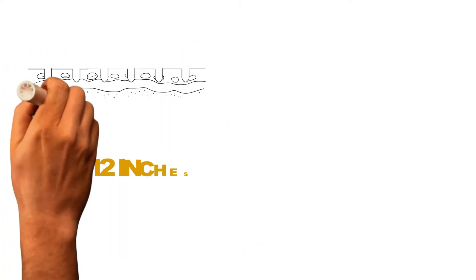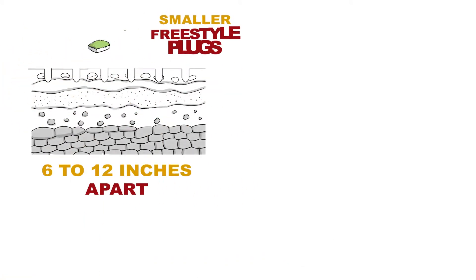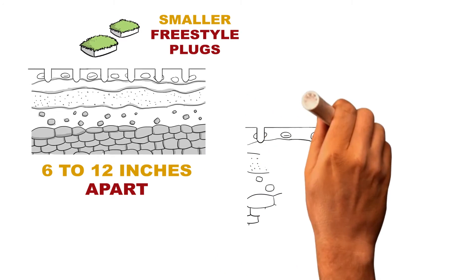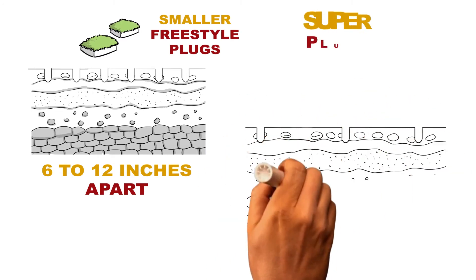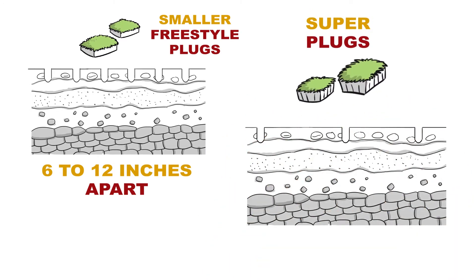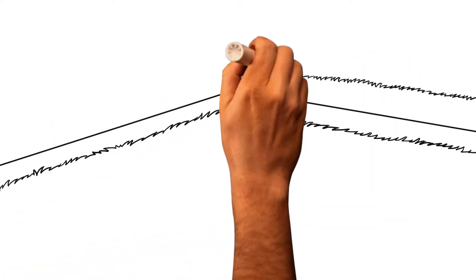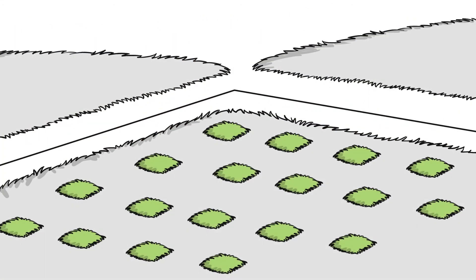The holes should be 6 to 12 inches apart for smaller freestyle plugs. For super plugs, they can be planted up to 24 inches apart. The closer the plugs are planted, the faster they will fill in to complete your new lawn.